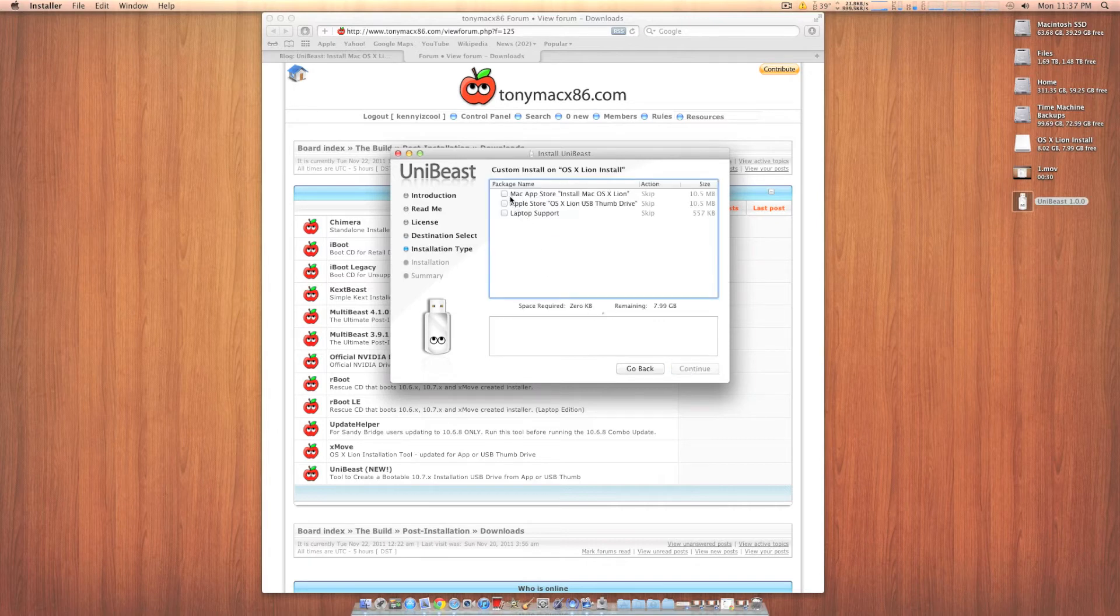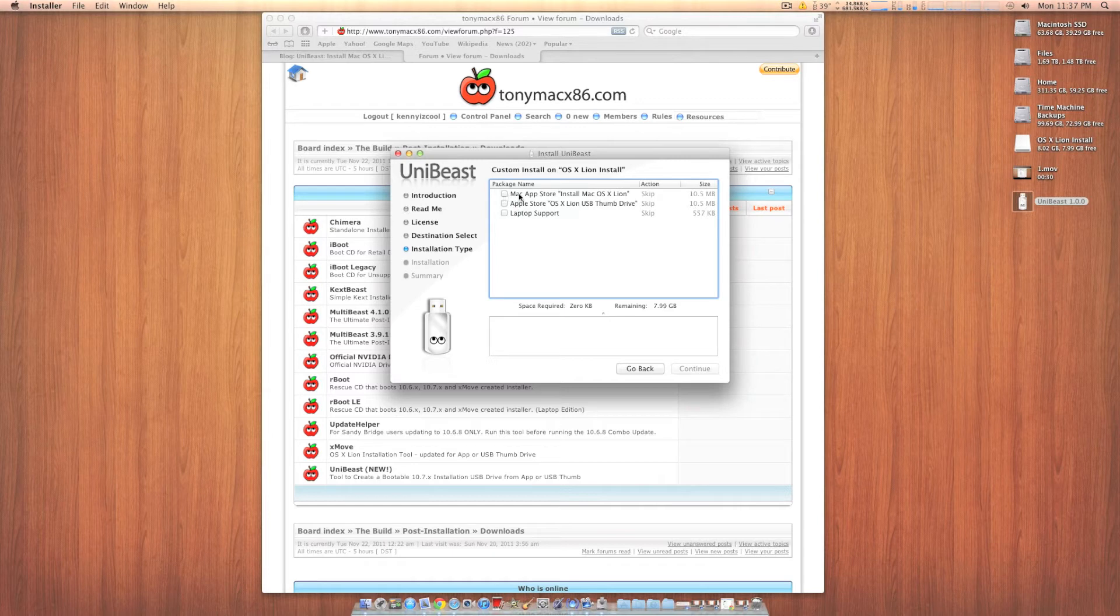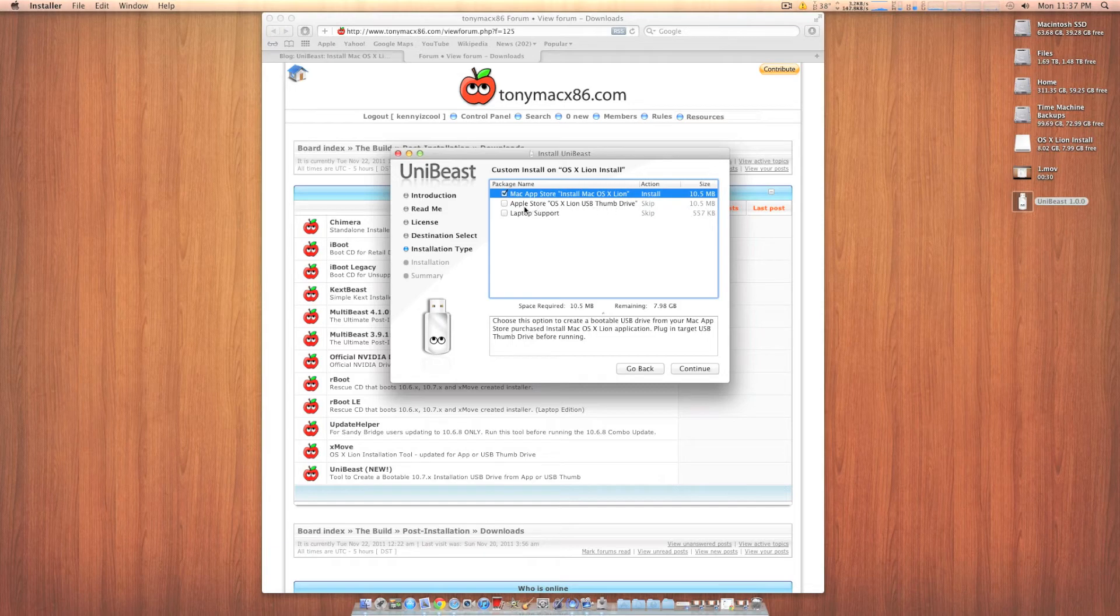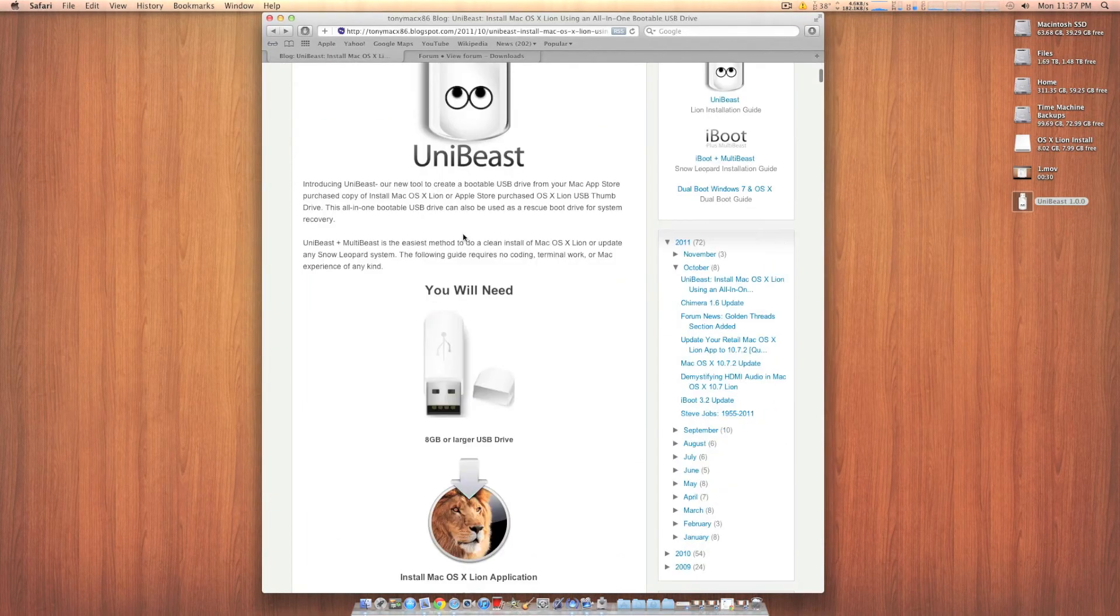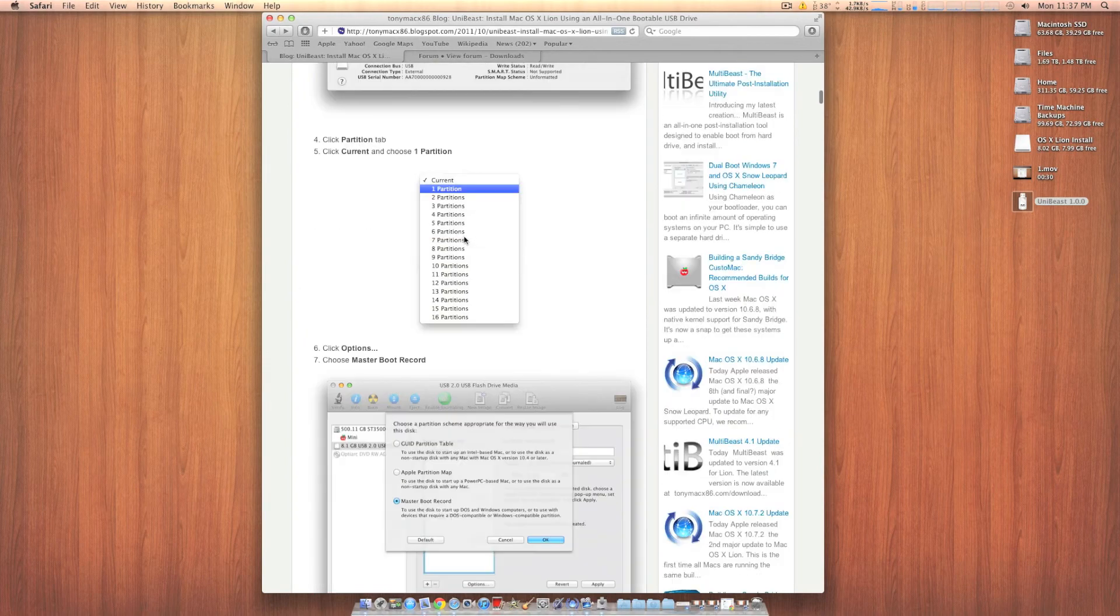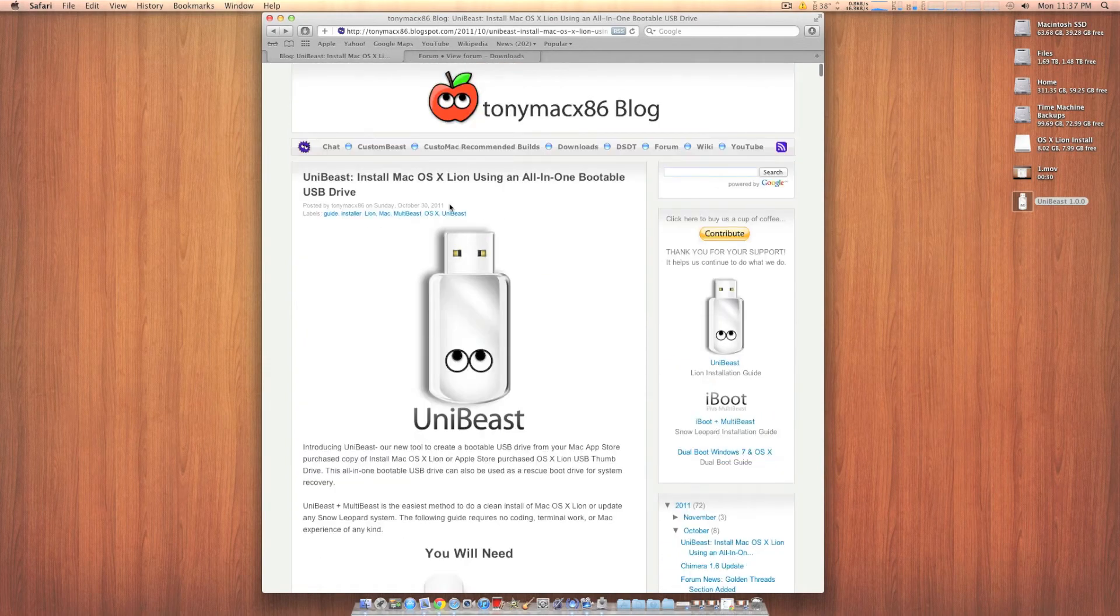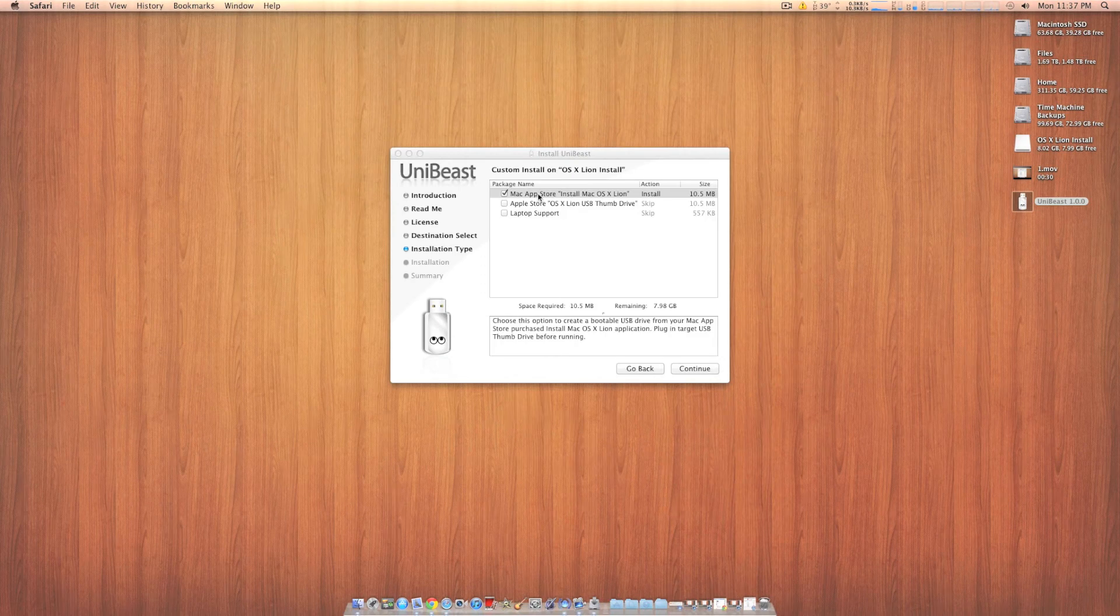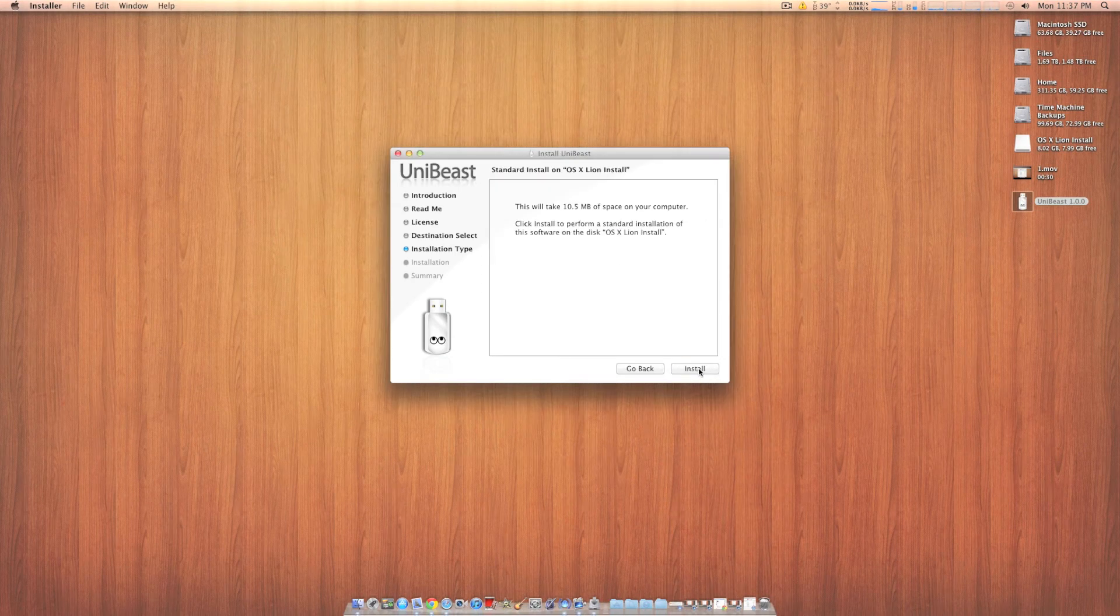Next thing you want to do is, depending on what you have, I downloaded mine from the Mac App Store. You can also use the Lion USB drive you can get from the Apple Store, which will be explained here in this blog post. I'll also put a link to this in the description. And you just want to click that. Click continue. Then install.